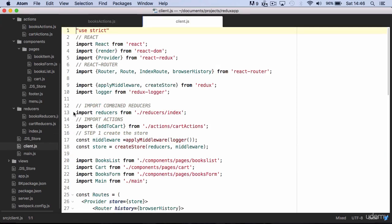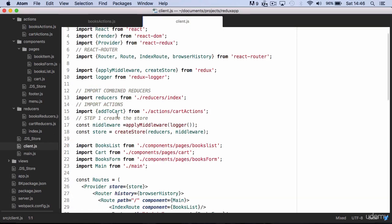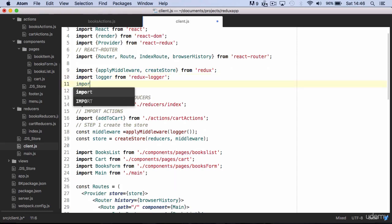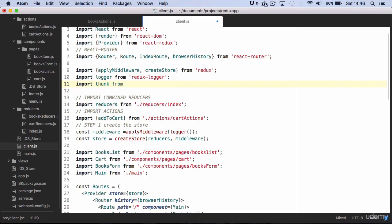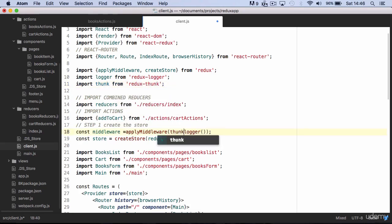So go to app.js and import thunk from Redux Thunk. Finally, just add thunk in the apply middleware method.